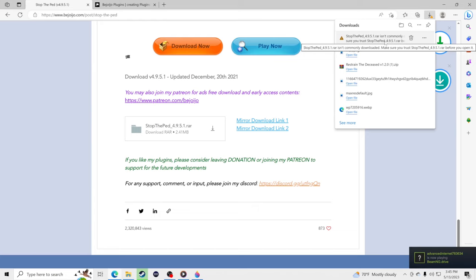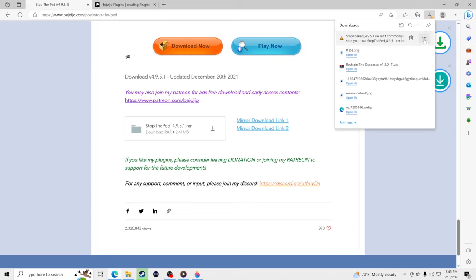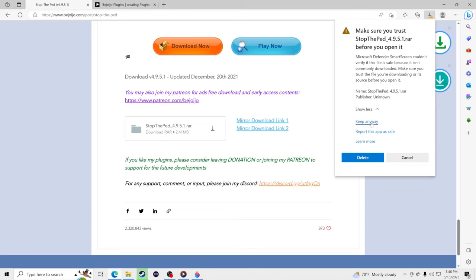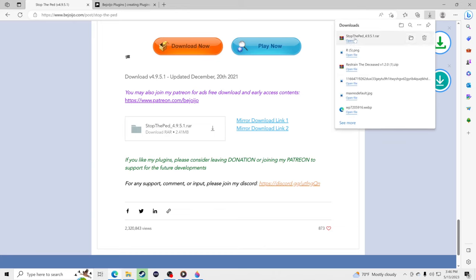Your computer may warn you about the download, but I have a 55,000 subscriber channel — I'm not here to show you anything bad. I'm here to show you how to put cool stuff in your game for LSPDFR. Go to More Actions, then Keep, then Show More, and Keep Anyway. Now we have Stop the Ped downloaded.